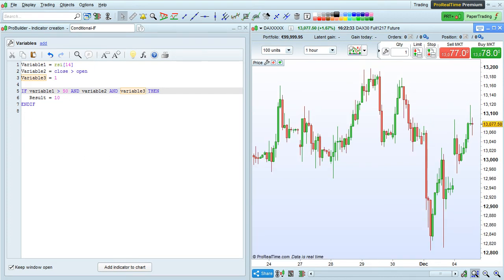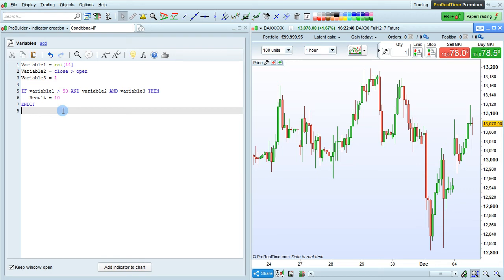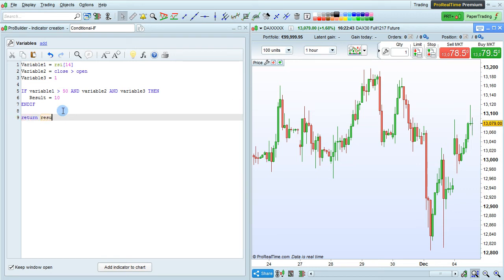So here, if all of my conditions are true, then the new variable result will be set to equal 10. Let's return result on the chart with return result.